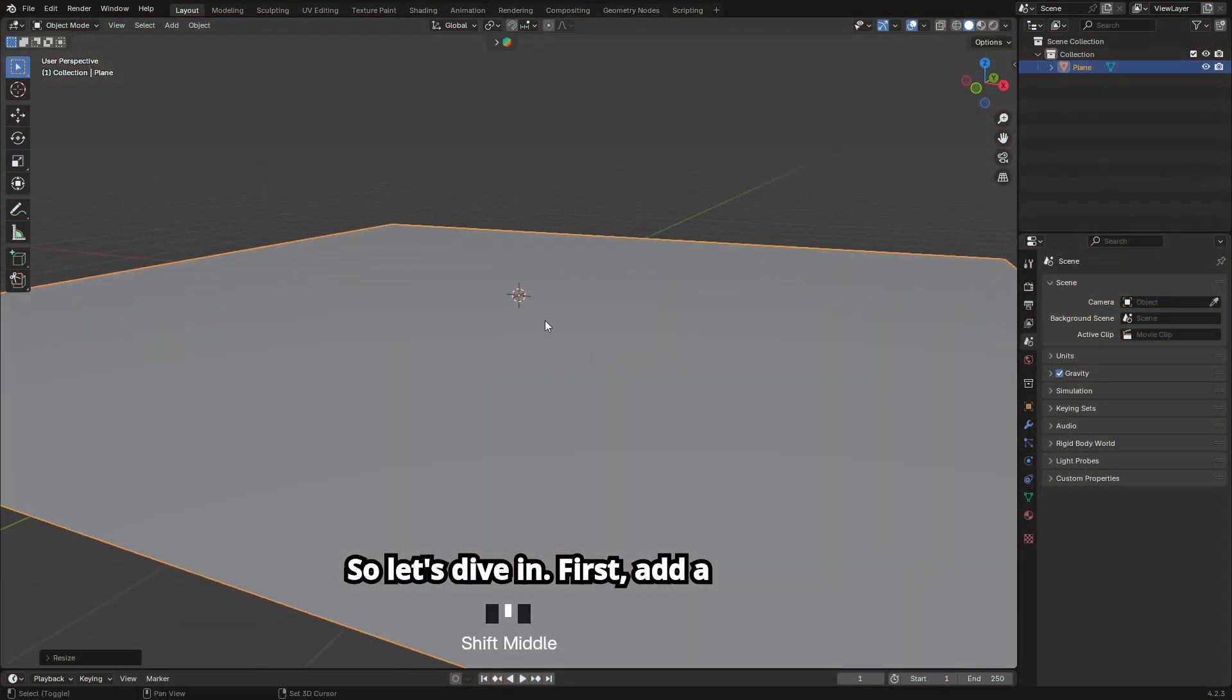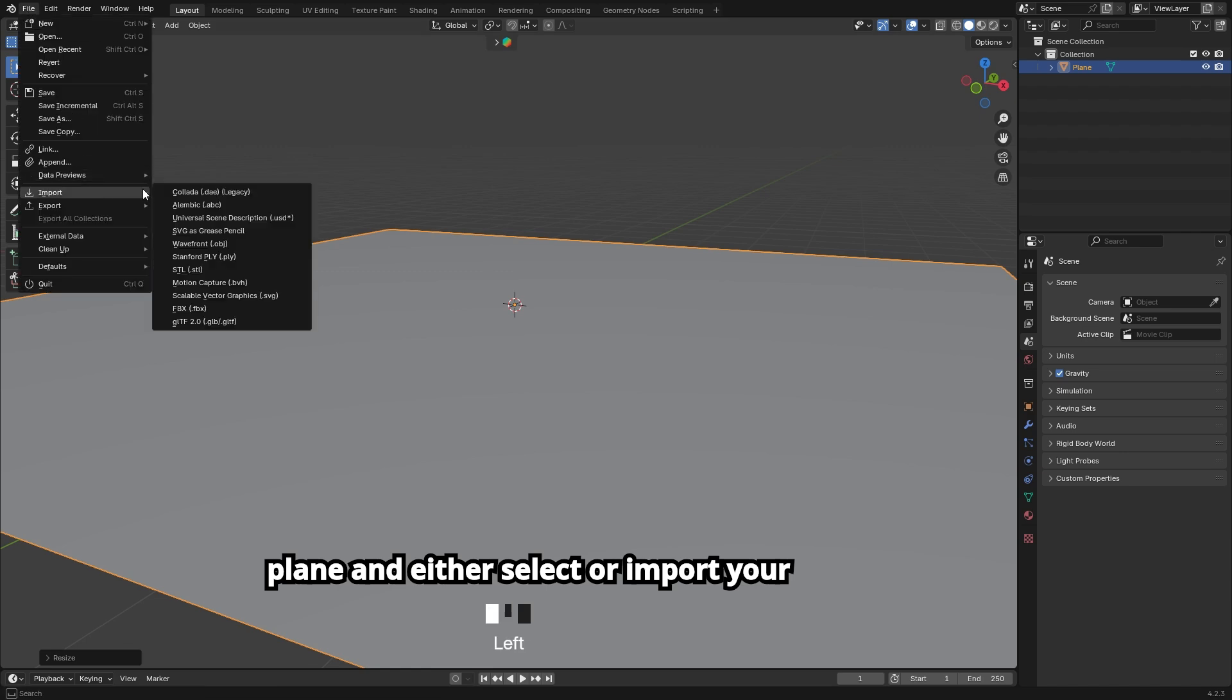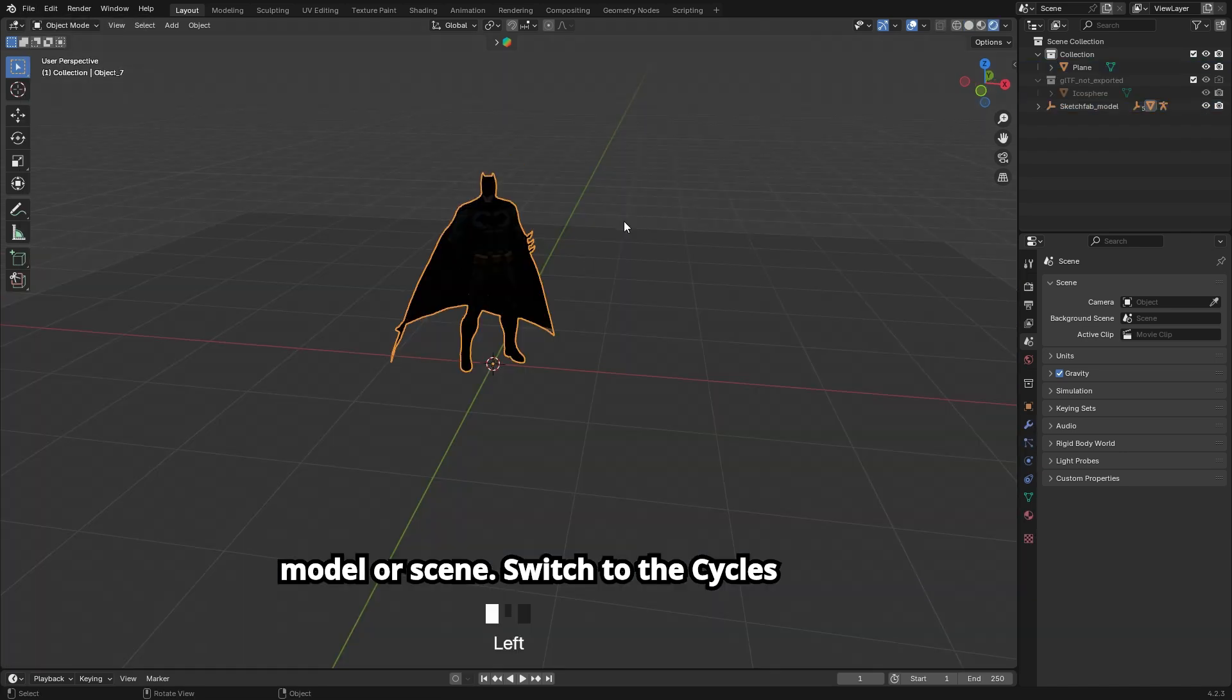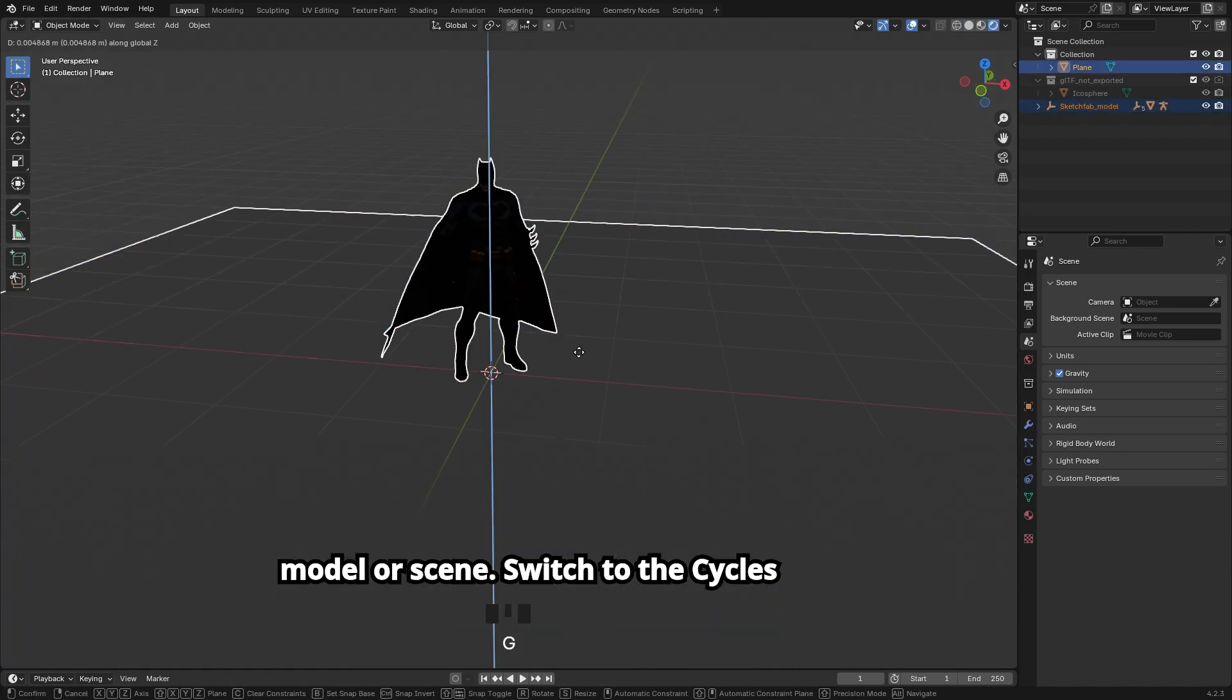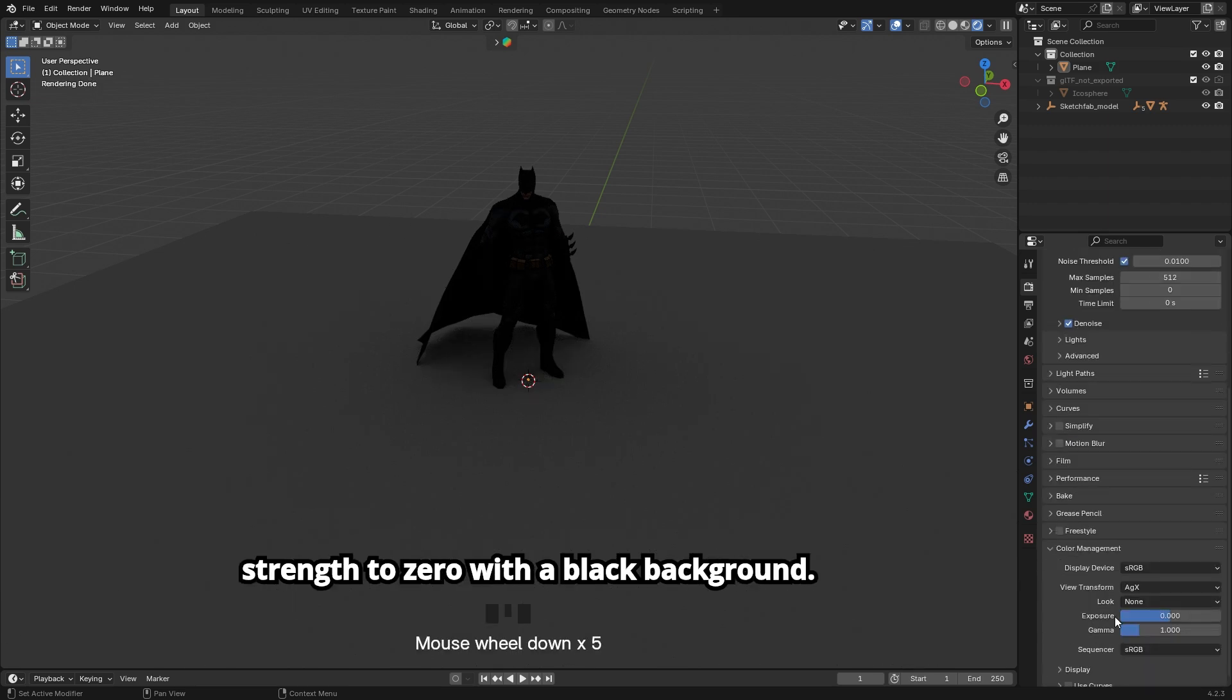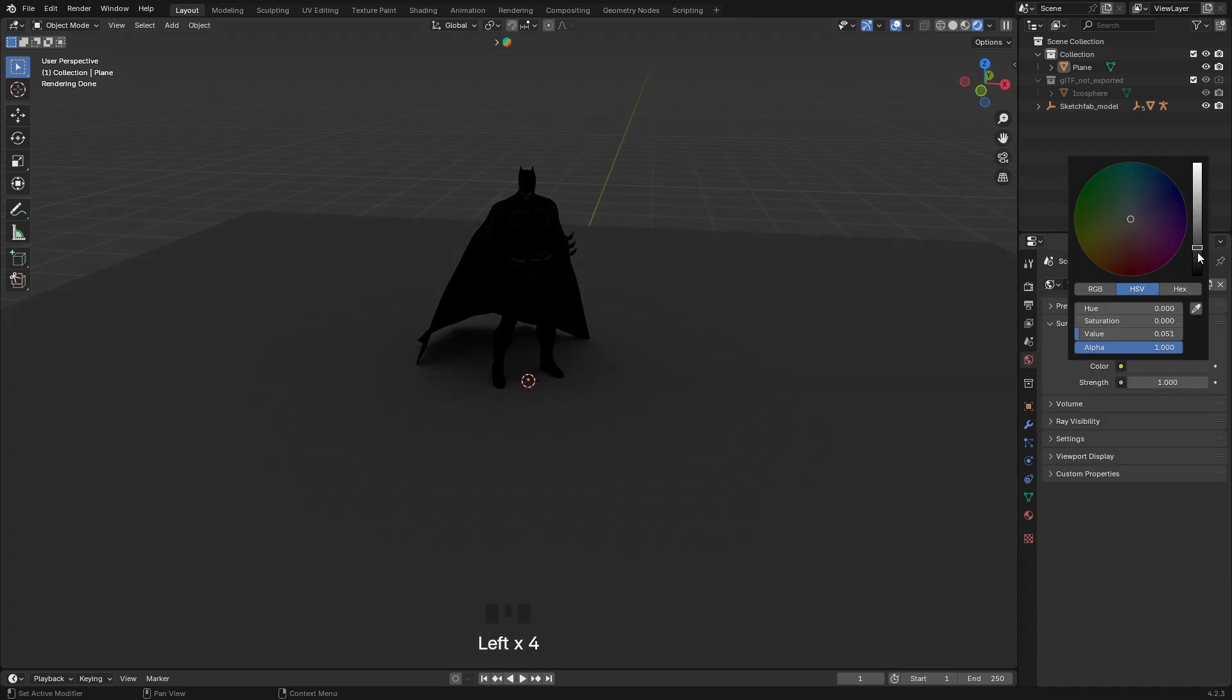First, add a plane and either select or import your model or scene. Switch to the Cycles render engine and set the world light strength to zero with a black background.